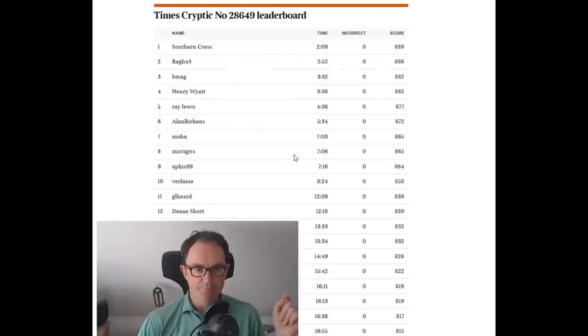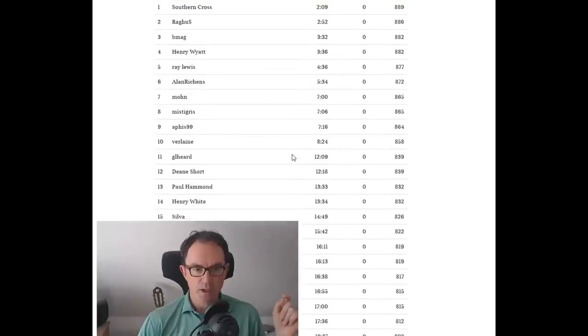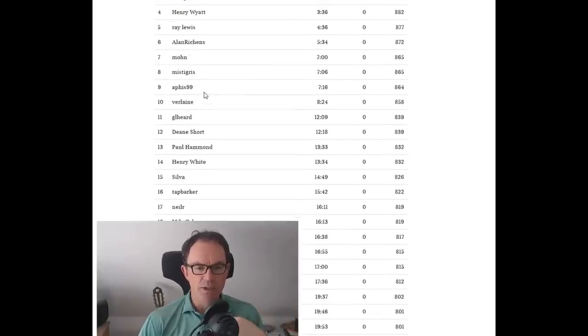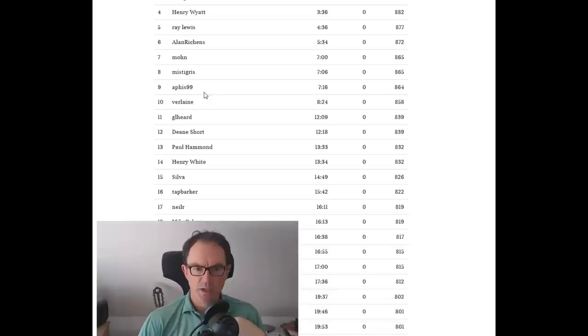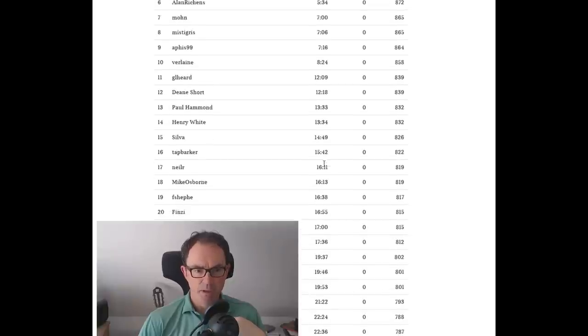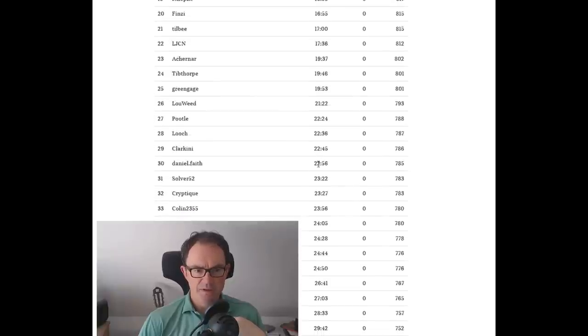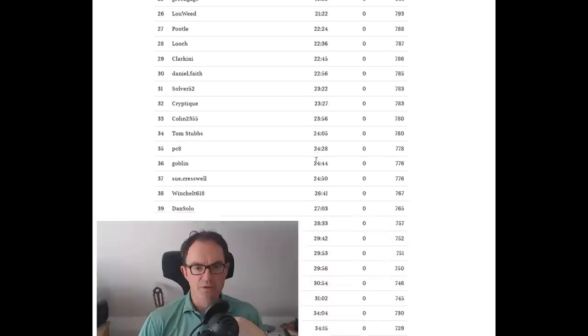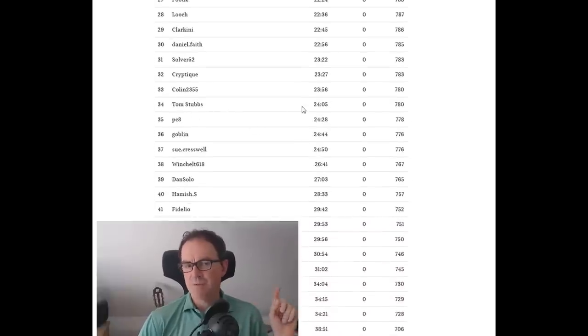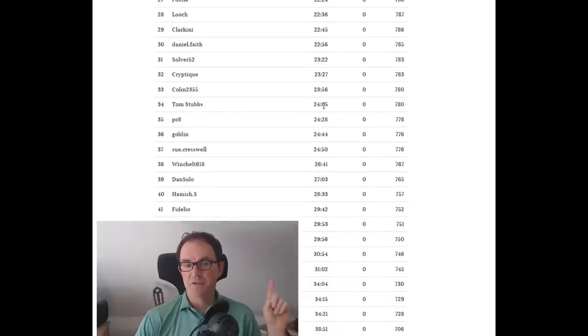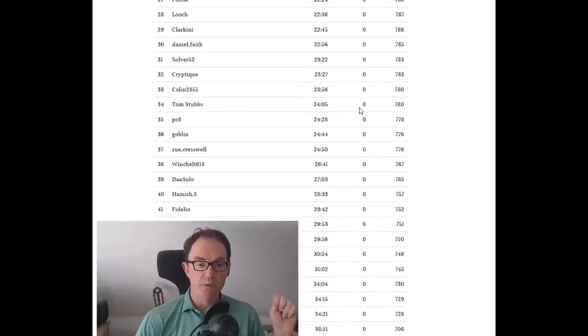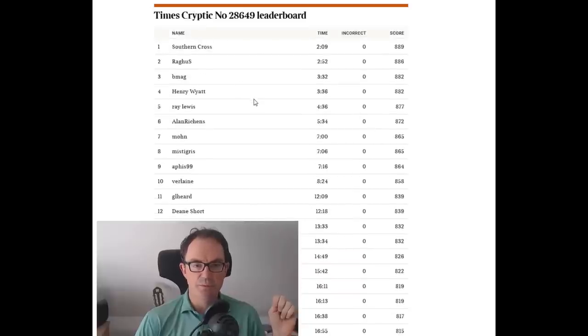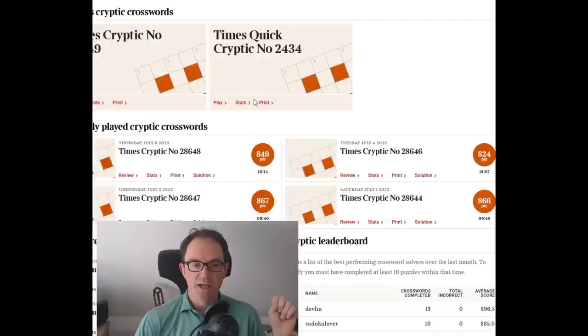Let's go a bit further down. I think Henry White is Henry Blanco White, once a holder of the listener crossword record. He's a very good solver. Tom Stubbs there. Tom Stubbs, I think averages about 12 minutes of the puzzle. You can see 24 minutes today. So this is clearly a harder than usual Times crossword.